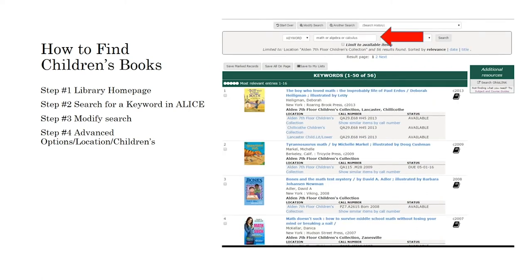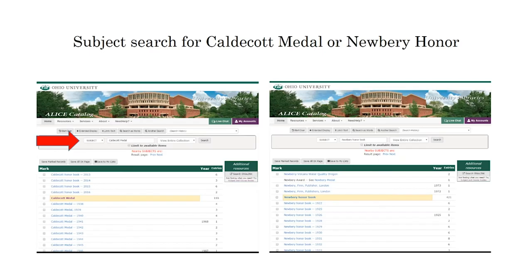Instead of Abraham Lincoln, you could also search the collection for topics like mathematics. The example shown here will show results for any books in the children's collection that deal with topics related to math, algebra, or calculus. Children's books that have won awards are also searchable by doing an ALIS search — just change it from keyword to subject and search for, for example, Caldecott Medal or Newbery Medal.